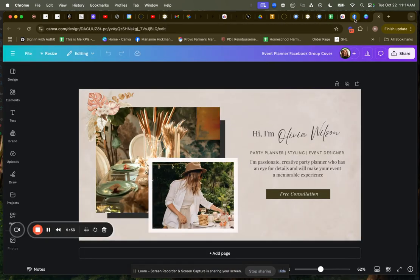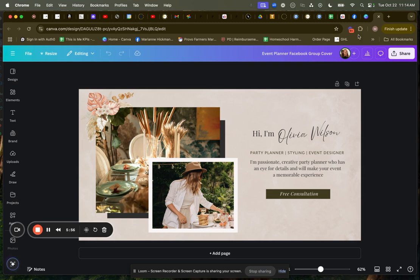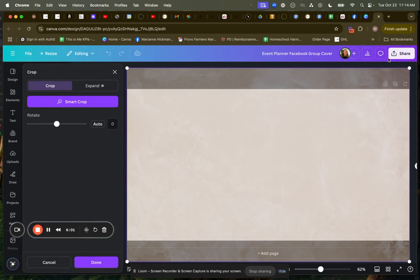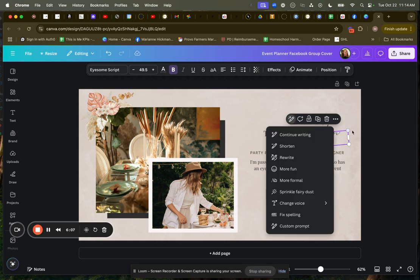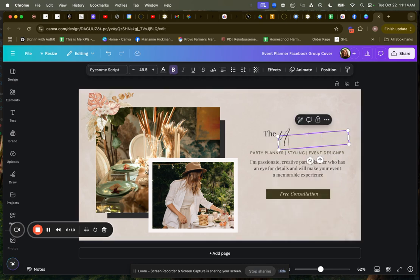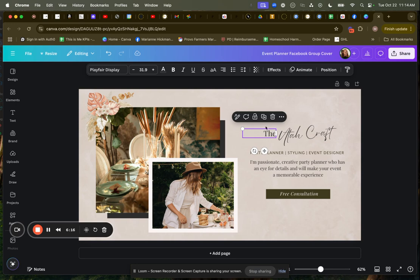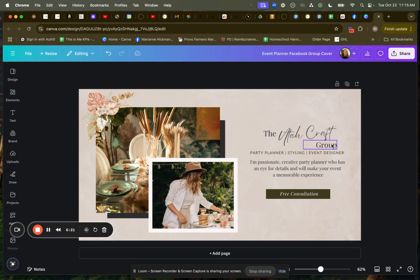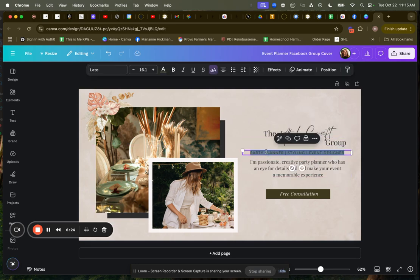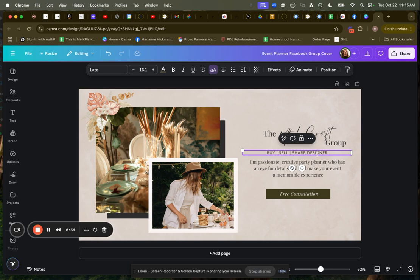And now I need to go back to Facebook and say, what did I name my group again? The Utah craft group. Let's click this Utah, Utah craft and I'm going to duplicate this group. I'm going to put by sell, share, create.